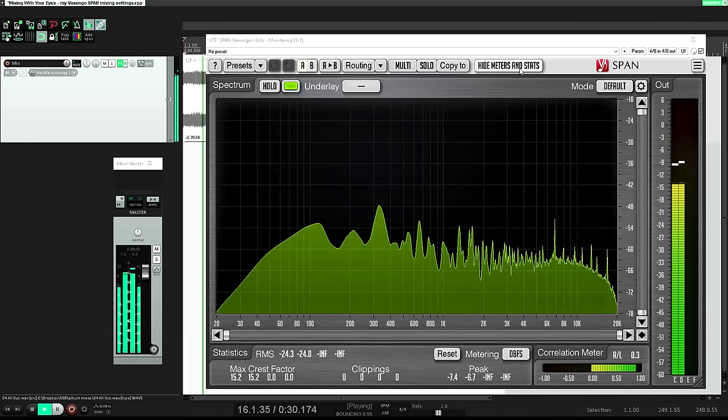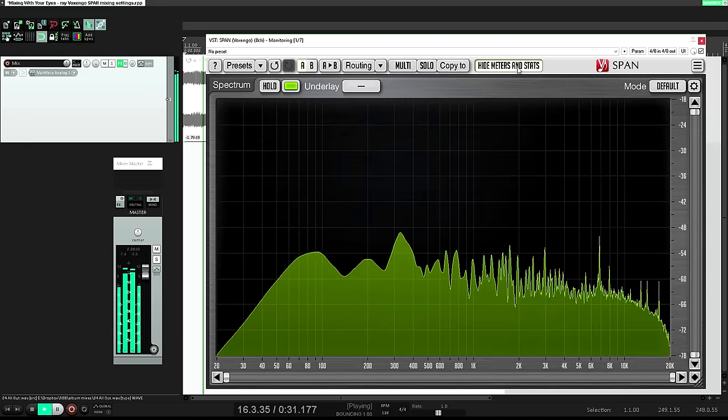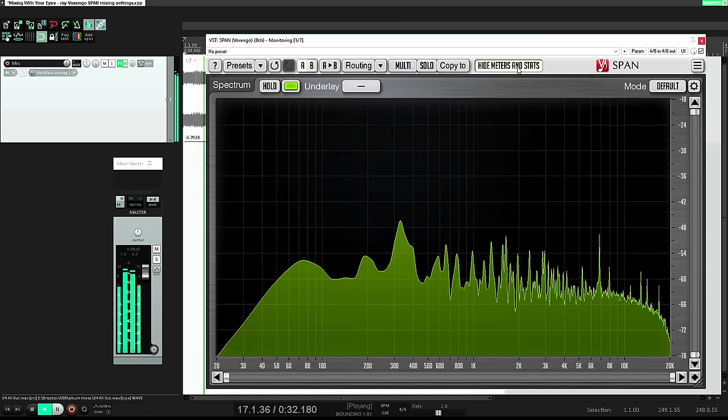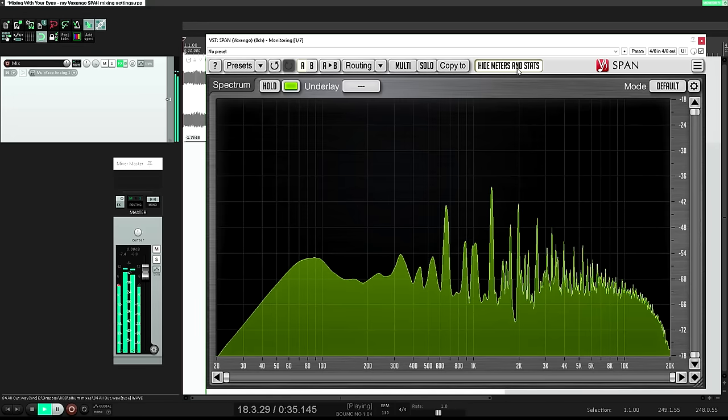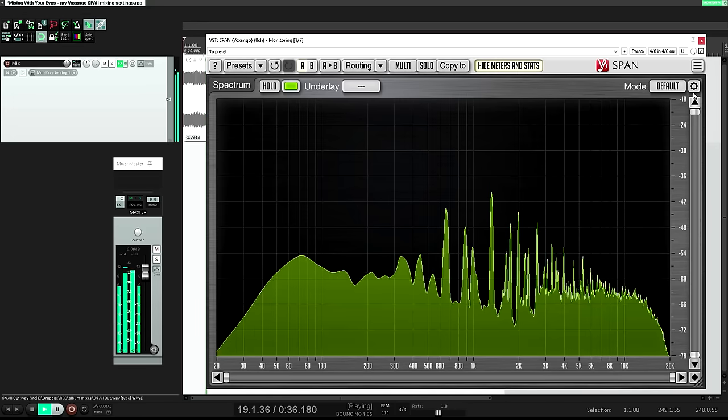I like to hide the level and correlation meters and use it just for the analyzer. I tweak the settings as follows.